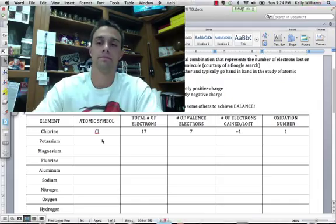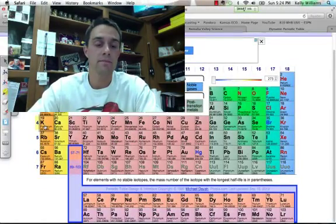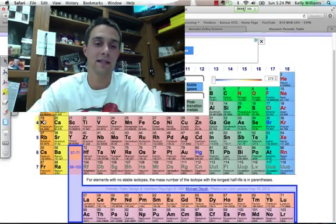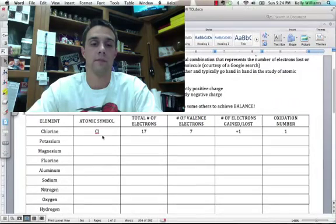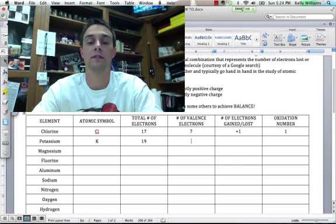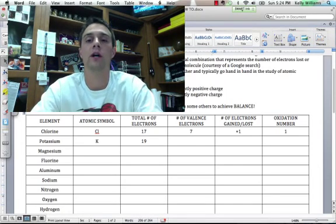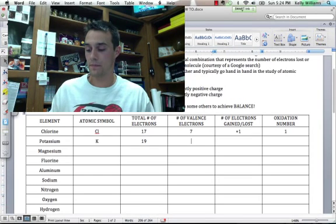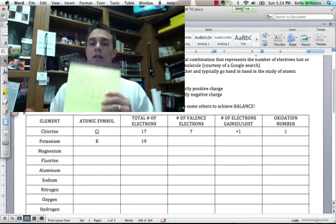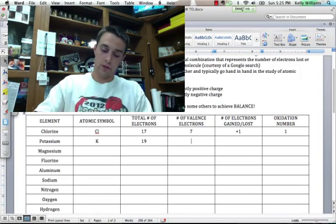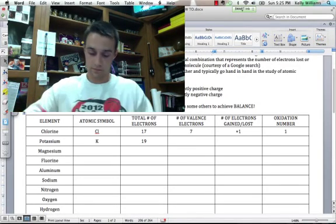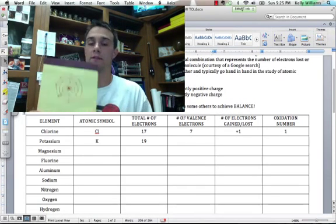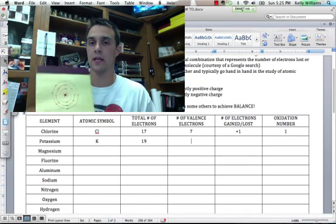Potassium. Atomic symbol is K, and it has 19 protons. So we'll put K there. 19 for the total number of electrons, because same amount of electrons as our protons. Now, what's the number of valence electrons? Well, we know that the second energy level, if we were to change this from chlorine to potassium, it looks something very similar to this.